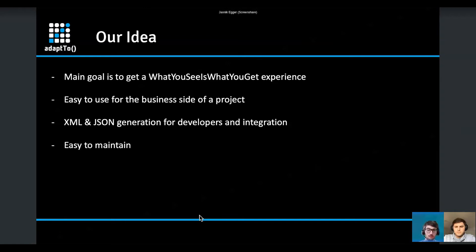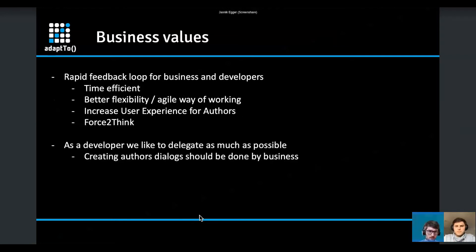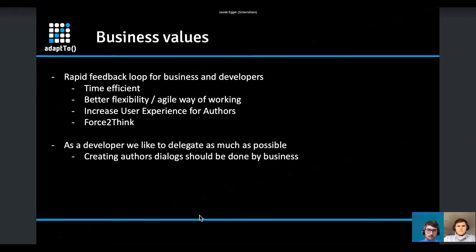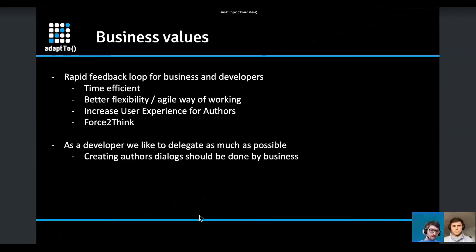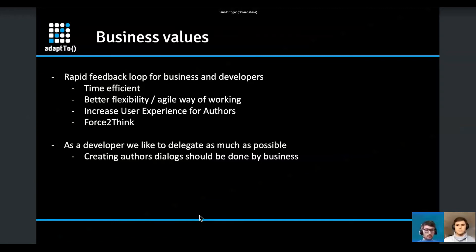Another goal was that dialogues created are easy to maintain — you can load, edit, and export them for different AEM versions. Based on our ideas, the business value was a no-brainer, because the dialogue designer creates a really rapid feedback loop between business and developers. Most of us work in agile projects, and our experience was that designing dialogues for authors was not that fluid or time-efficient.